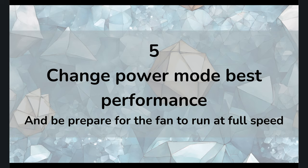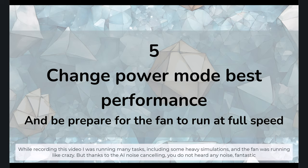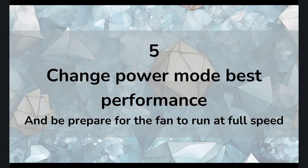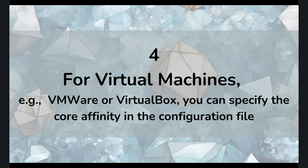The other possible solution is change the power mode to best performance. So usually by default, it is set in balance mode. Later we're going to see that. But set the power mode to best performance, and also be prepared because the fan is going to kick in and it's going to be very, very noisy, but you know what you're getting with this processor.